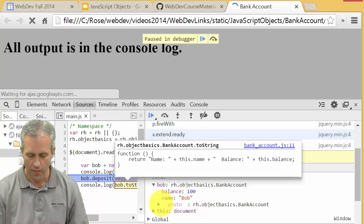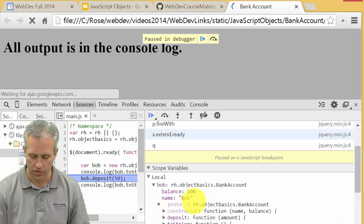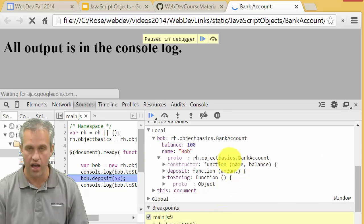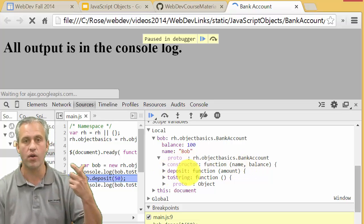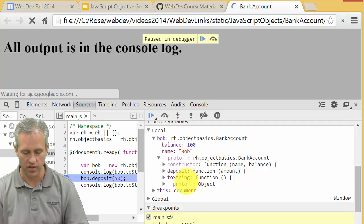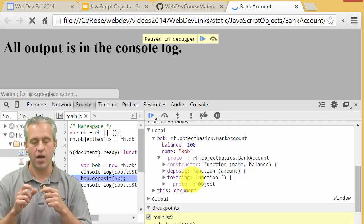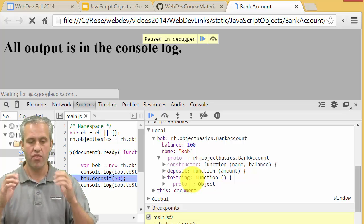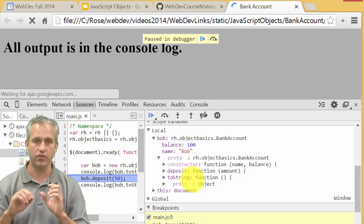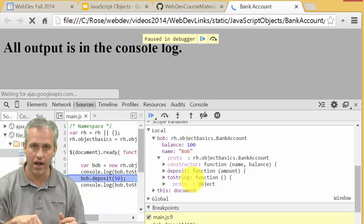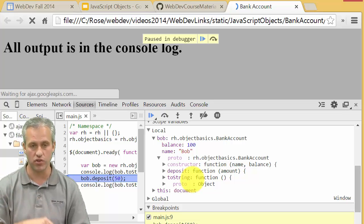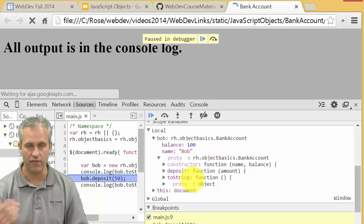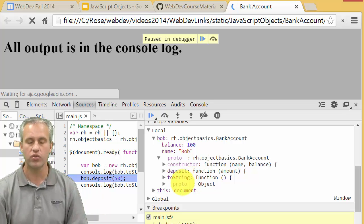He's also got this proto - the prototype. If you expand it down you can see it got all the things from BankAccount, so it's got deposit on here. That's how he has access to deposit, and it's also got toString on here. Every object has a prototype that is an object and it points to something else.